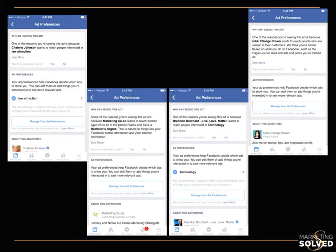Marketing Co-op wanted to reach women age 25 to 45 in the United States who have a bachelor's degree — I fall into that category. They were doing it a little differently, not just targeting a page, which is a great example of targeting based on demographics. And Nikki Elledge Brown wants to reach people who are similar to their customers based on what you do on Facebook — that could be a lookalike audience. So these are four different examples of targeting that set you apart from the competition.